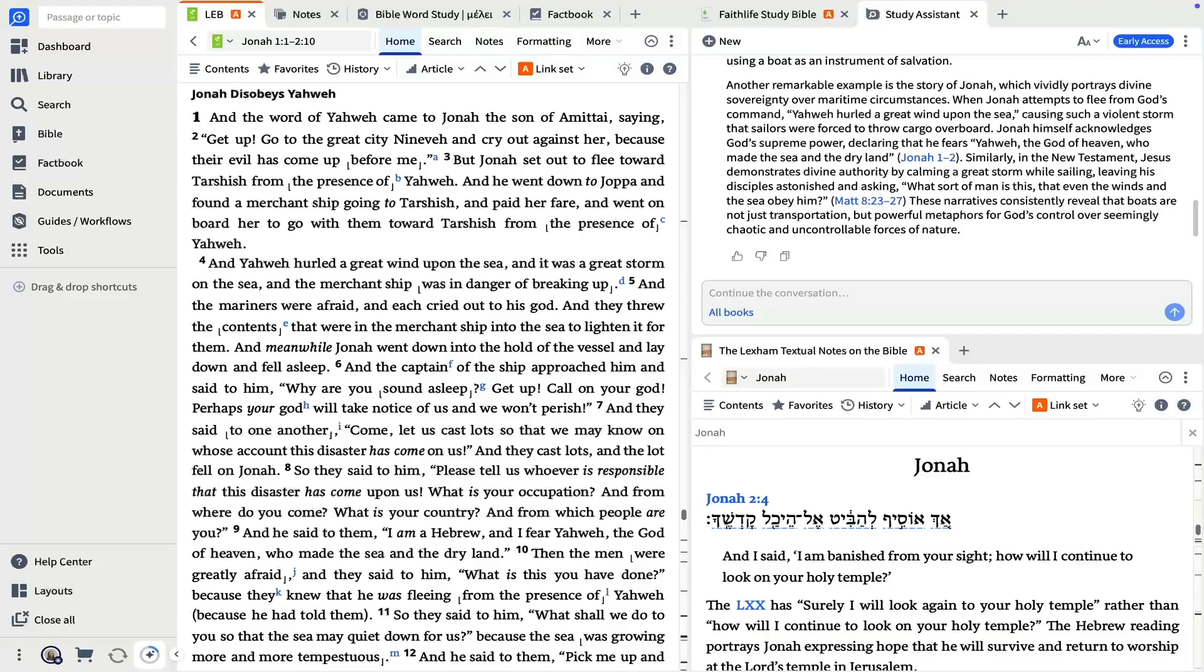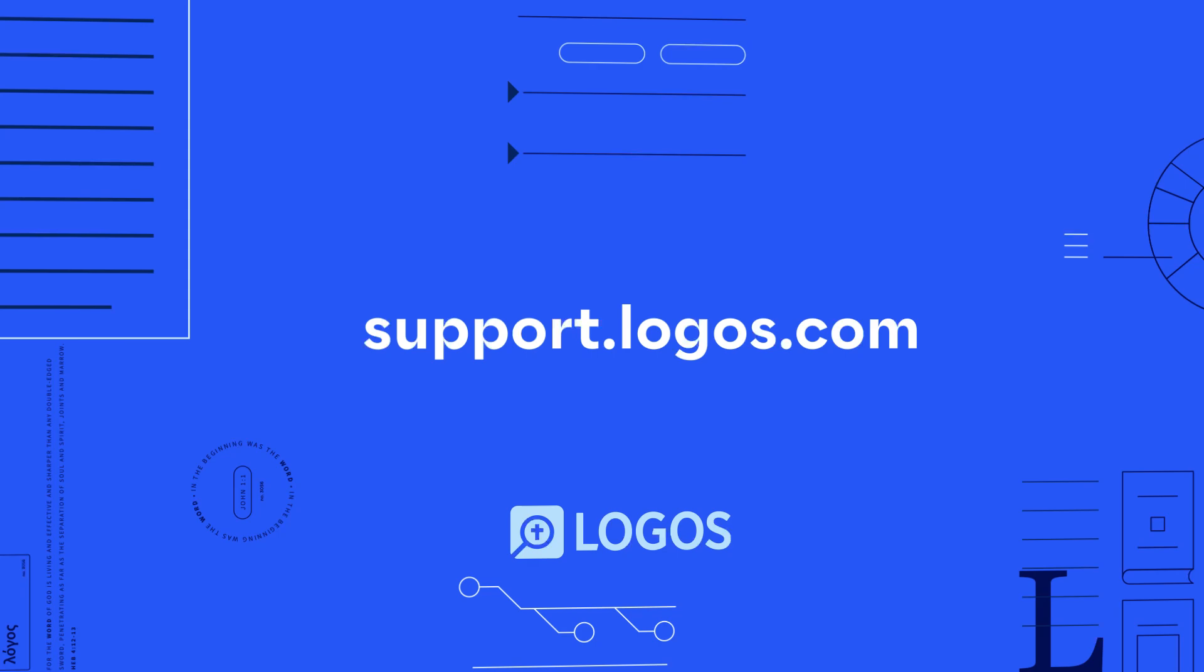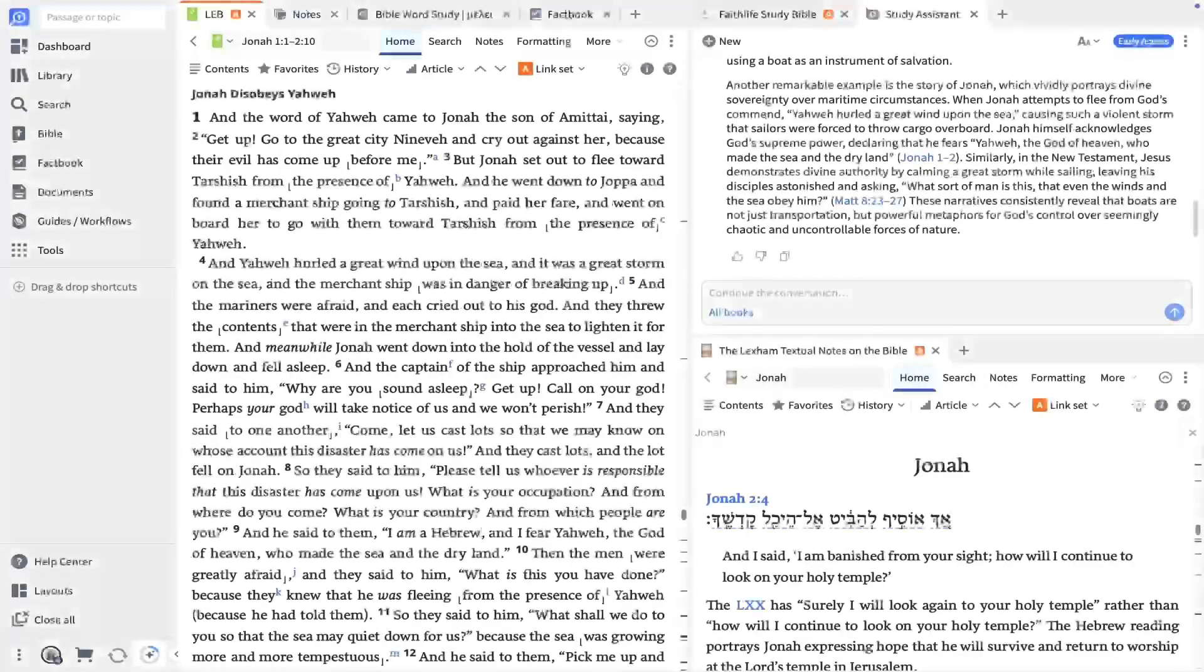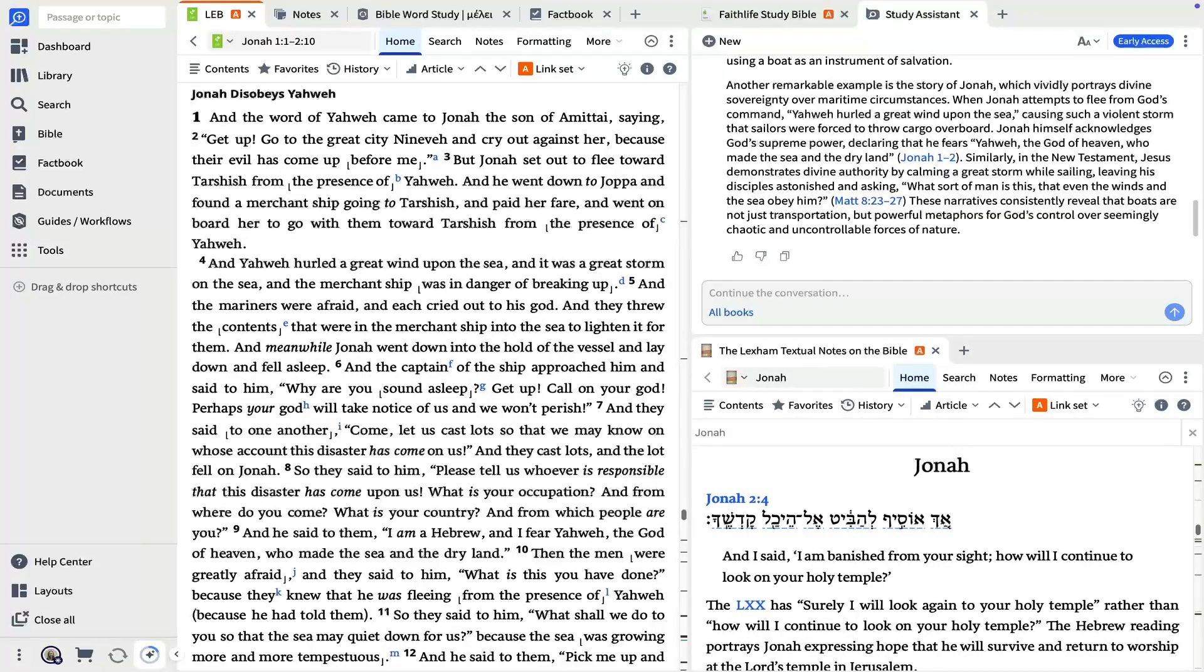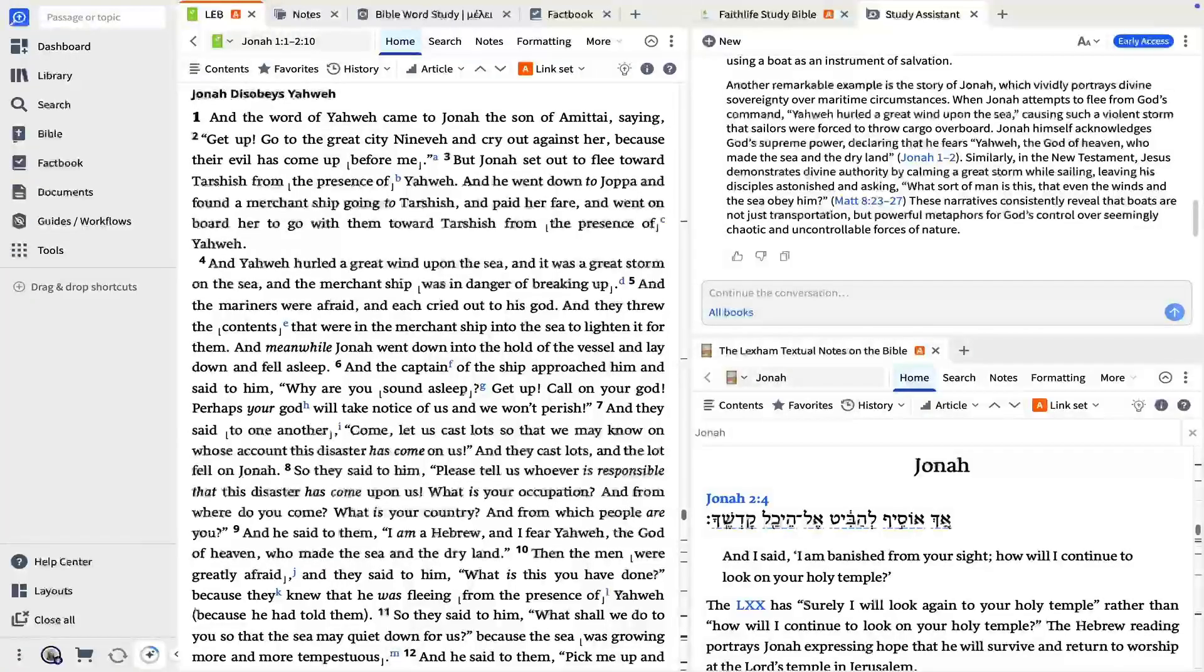Now you have a few tools that can help you get started. As you continue to use Logos, explore our free training content at support.logos.com. Welcome to Logos Bible Software. We can't wait to see how God uses it to help you grow in the light of the Bible.